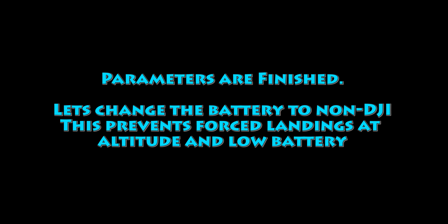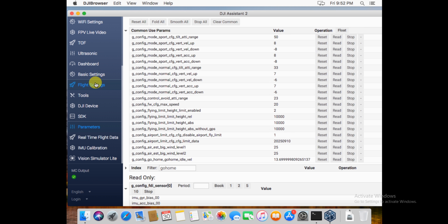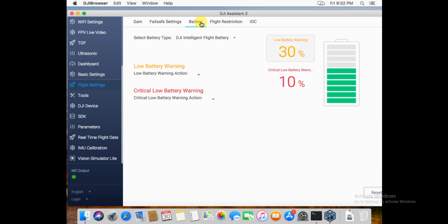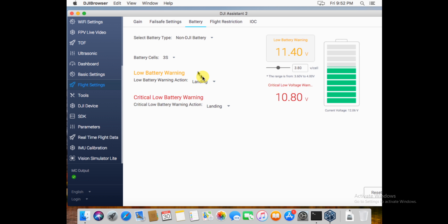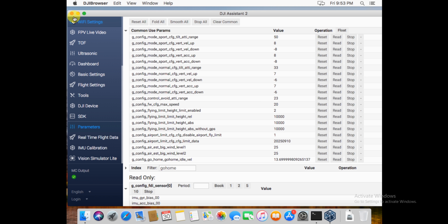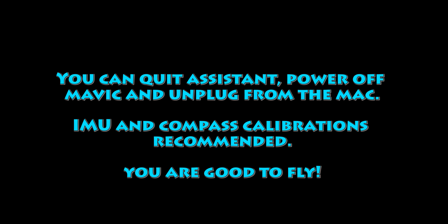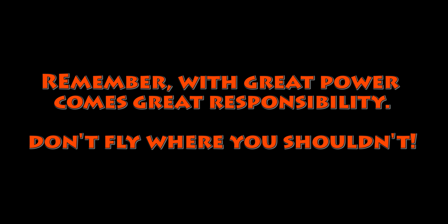All the parameters are done. Now let's change the battery over to non-DJI battery. This prevents any forced landings at altitude or at low battery — otherwise, if you go up high or come down to 10%, the aircraft will try to land on you, which is quite irritating. Hit that dropdown, choose non-DJI battery, pick LED warnings, hit the sliders down as low as they'll go, and you should be all right. Go back to parameters to make sure everything's saved. Otherwise, we're done. Quit Assistant, power off, unplug your Mavic — IMU and Compass Calibration is recommended. You went through a lot there. Good job.